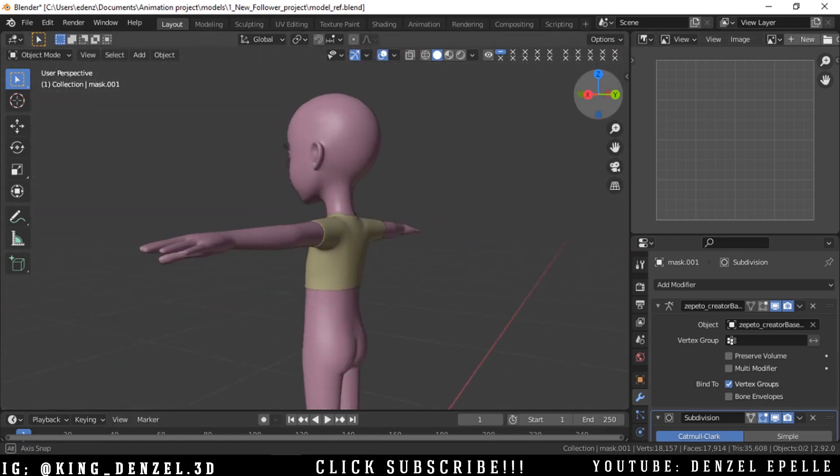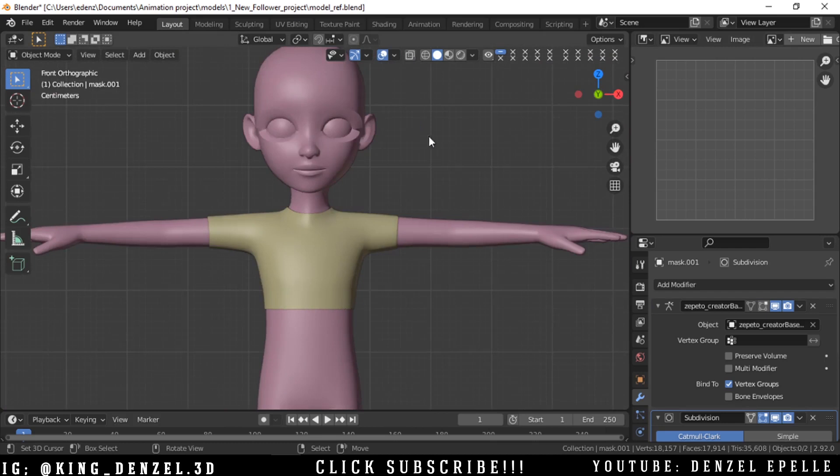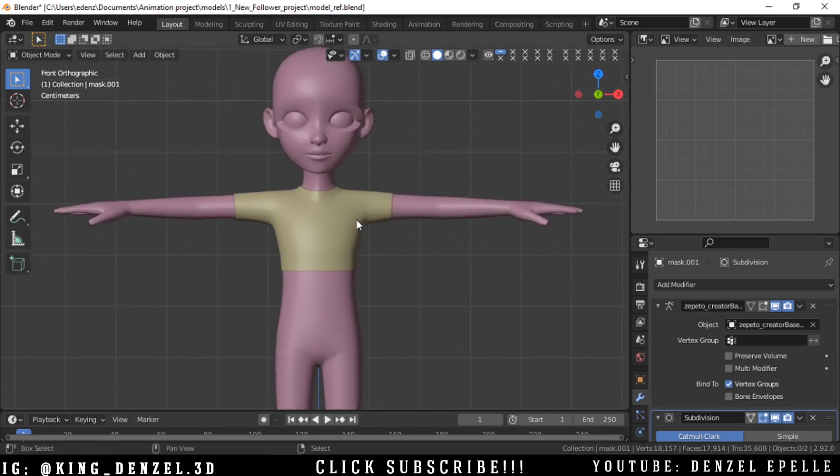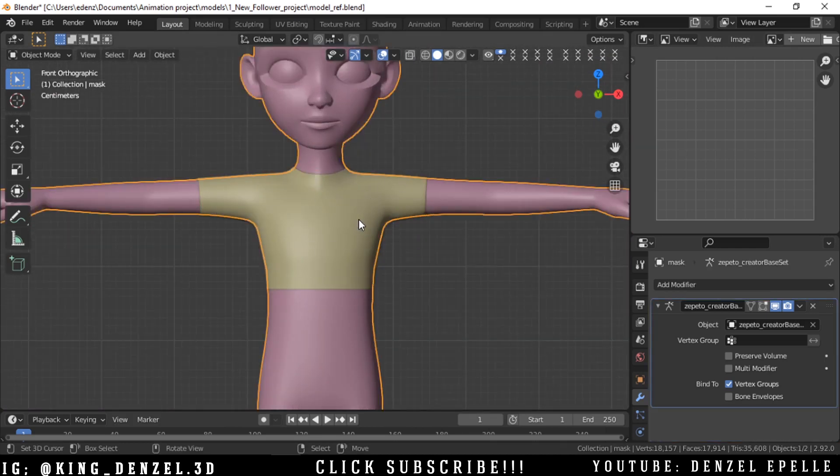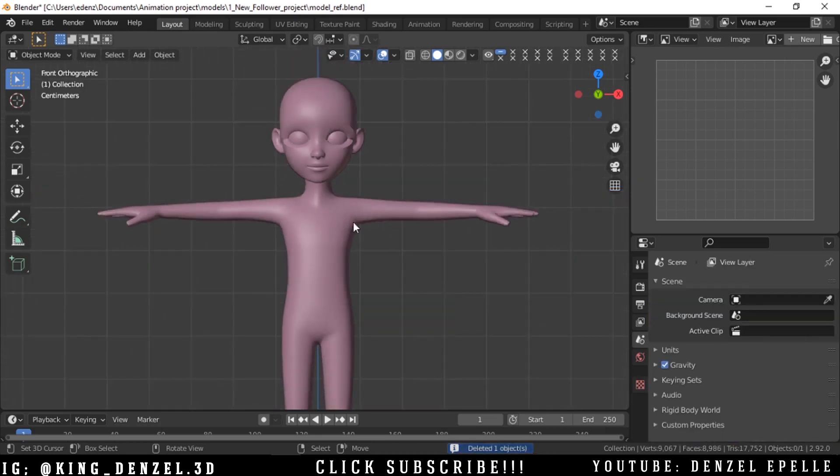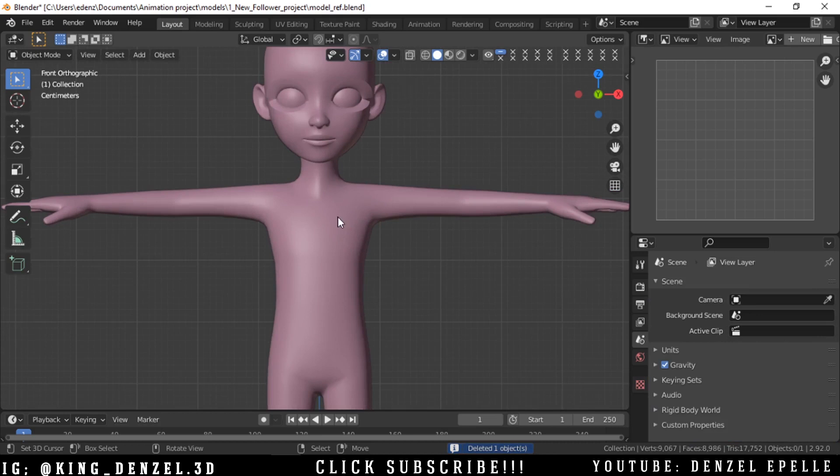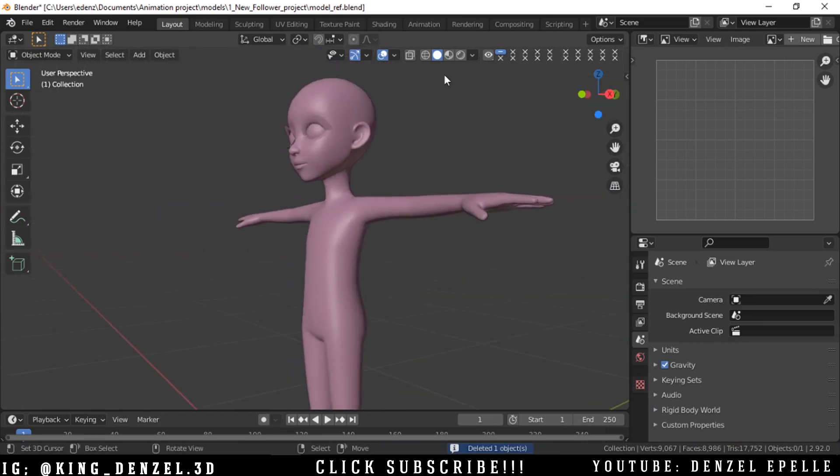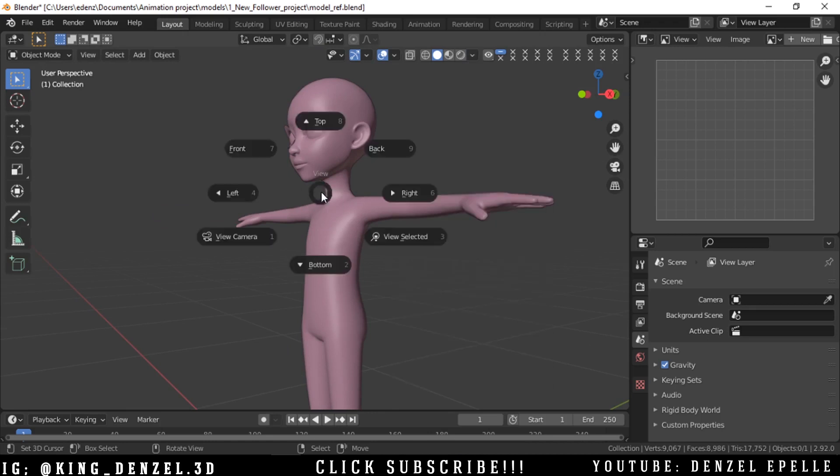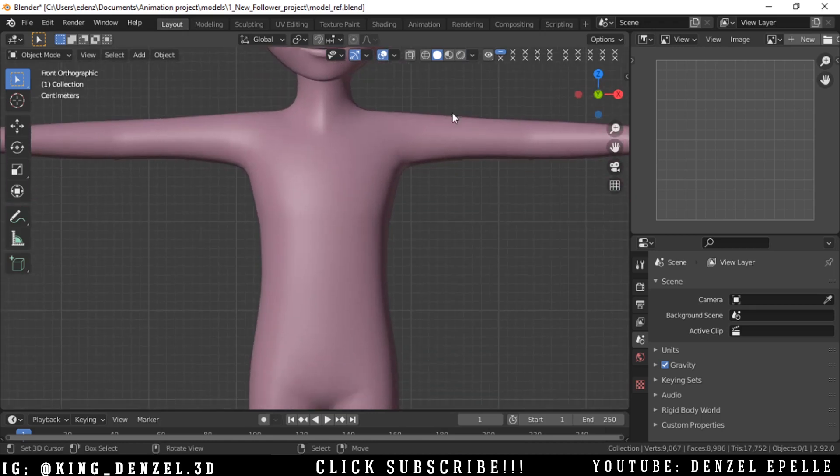The third and my final method of making clothing in Blender, let's do it. Let me delete this one. I just did this by selecting random in the color, nothing fancy.